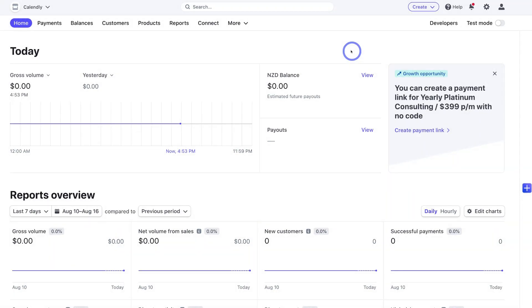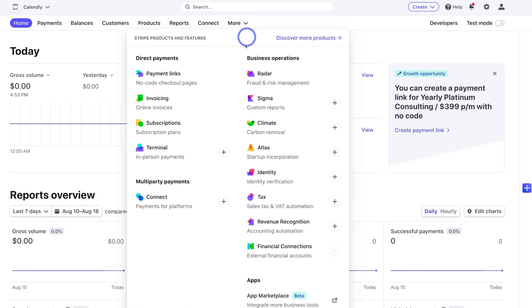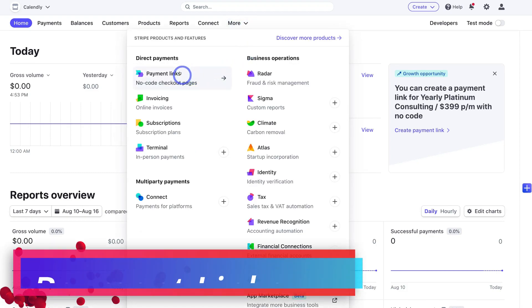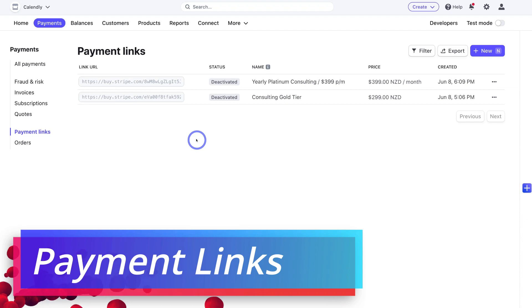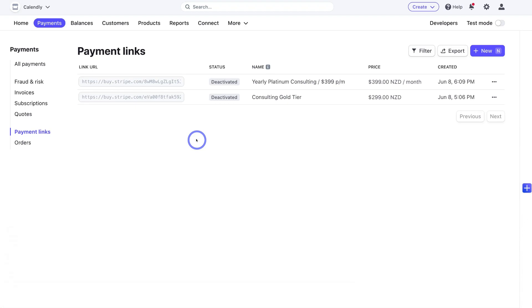Here we are inside my test Stripe account that I'm going to use for today's tutorial. To navigate over to payment links, simply navigate over to 'More', click here, then navigate down and click on 'Payment Links'. Then to create a payment link — a payment landing page that you can send to your customers — simply navigate up to 'New' and click here.